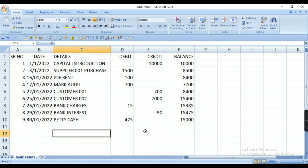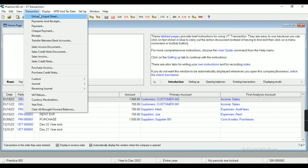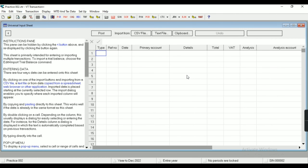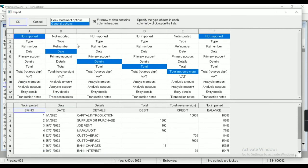Let me show you the supplier and customer — this is the supplier, this is the customer. Now in the Transaction menu you can see the option of Universal Input Sheet. You'll get this kind of layout where you can import from a CSV file, text file, or clipboard. If I click here on CSV I'll get the file, and here you have to select the Bank Statement option.